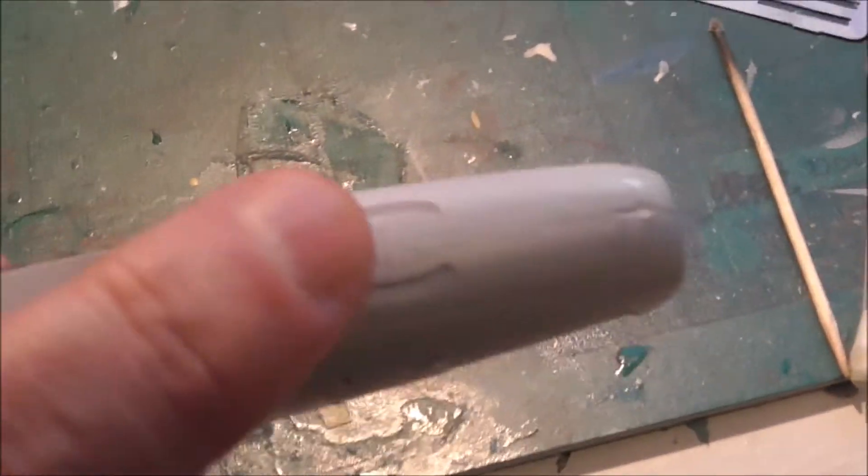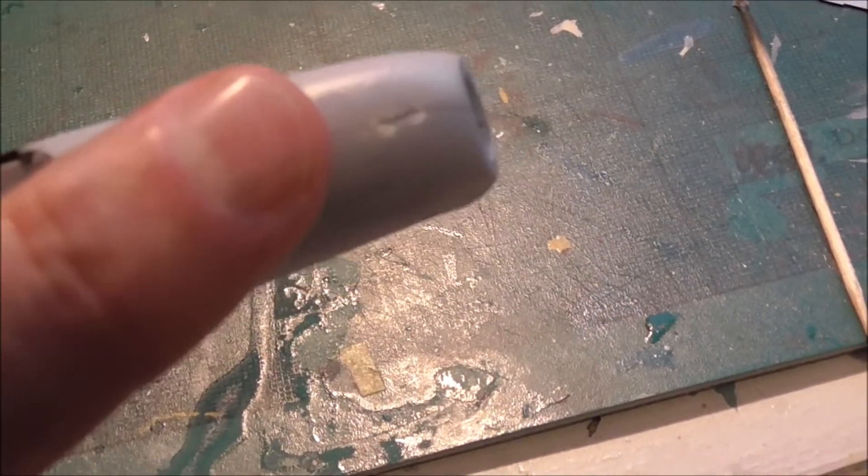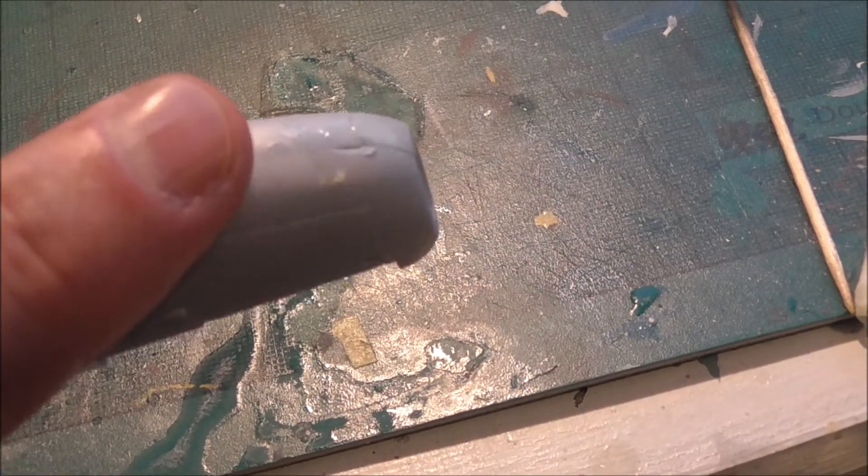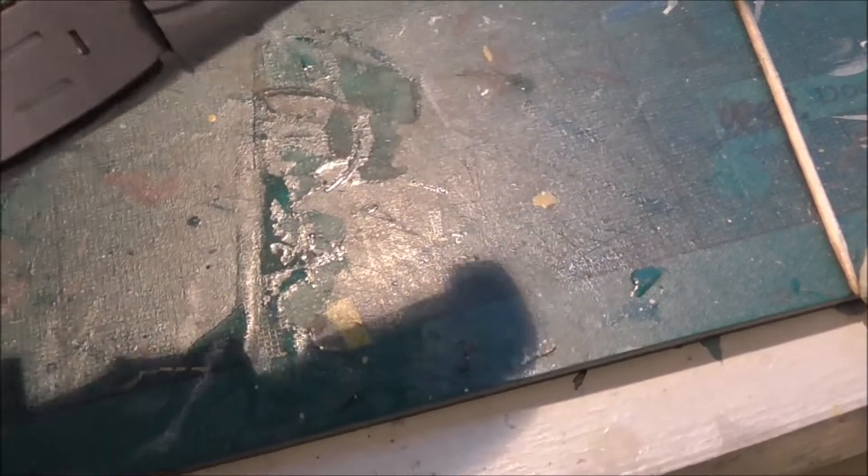I'll need a bit of filler there, I think. Because that's where I've cut it off, made a mistake cutting it off the sprue, but not to worry.